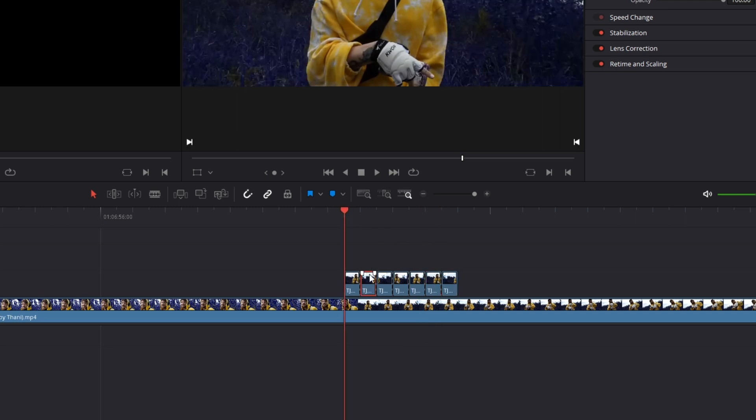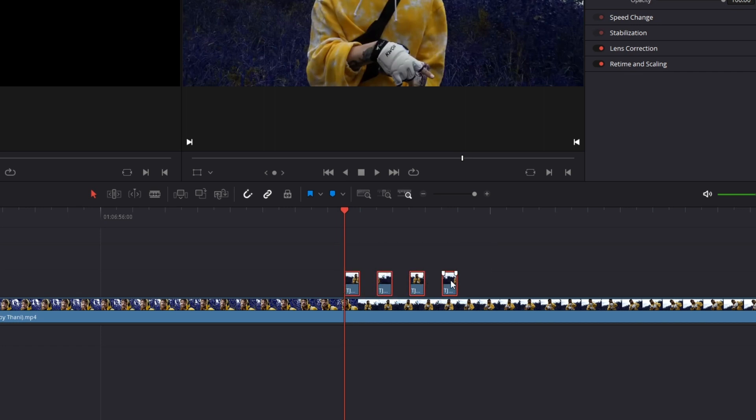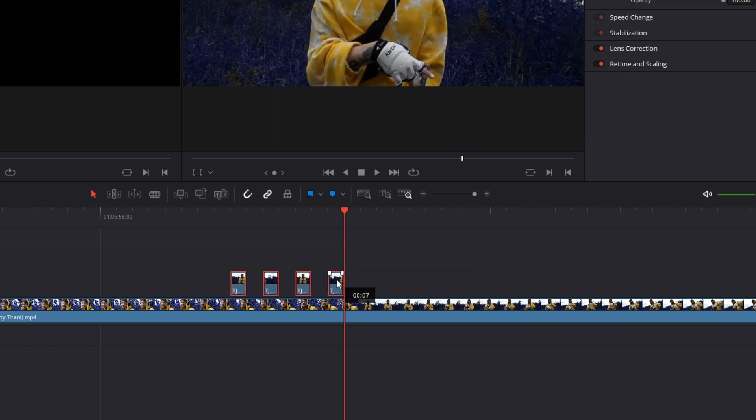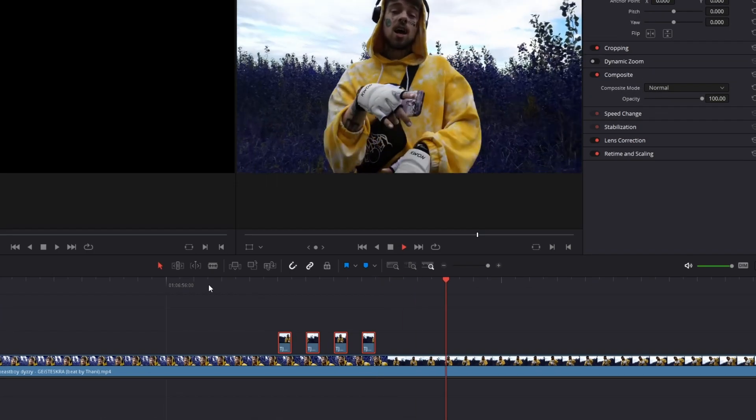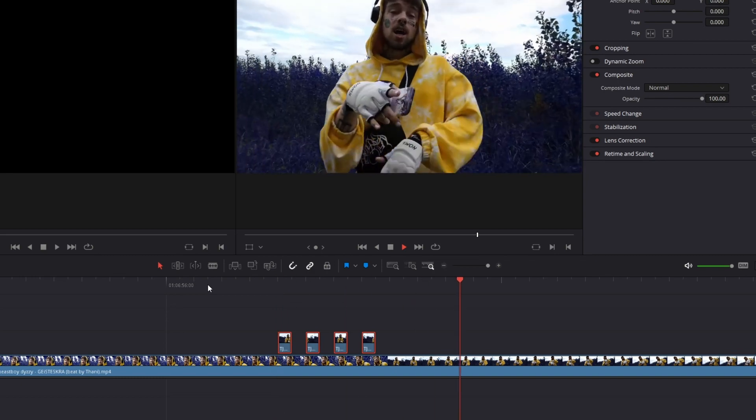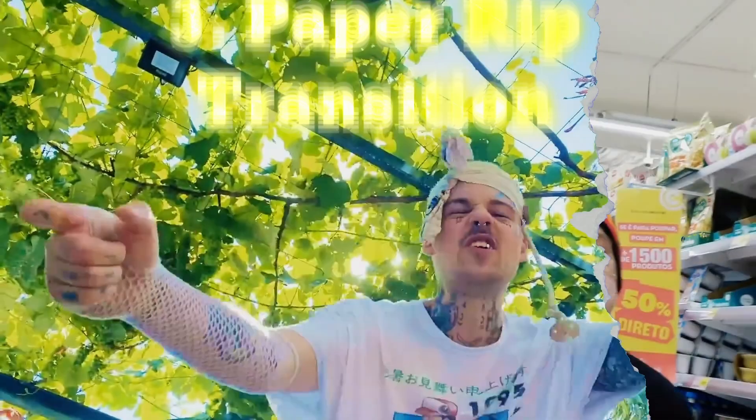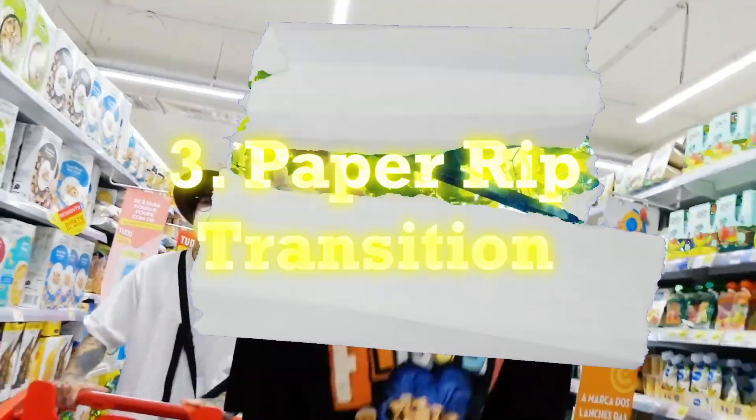And then delete every second frame. After that highlight the upper clip and drag it to the left. And now the flicker transition is done. The paper rip transition.